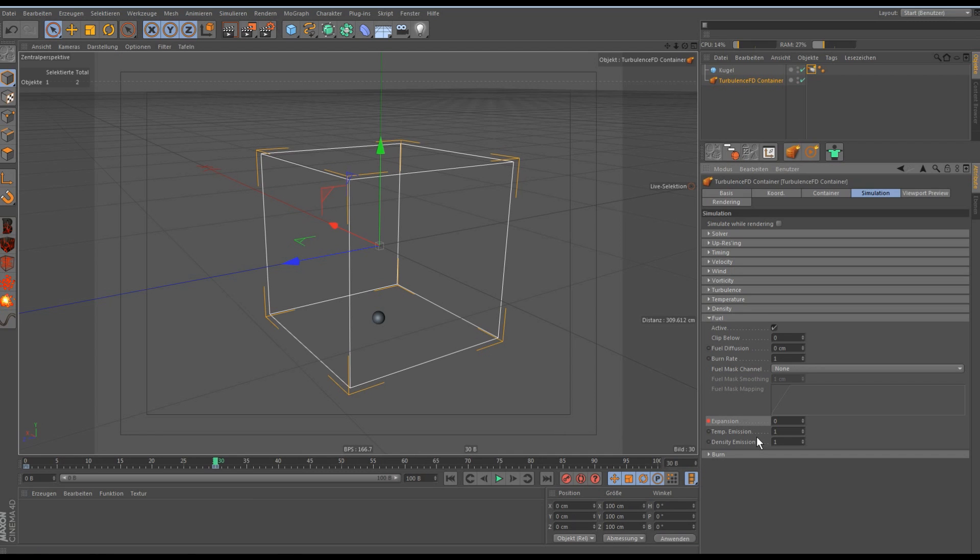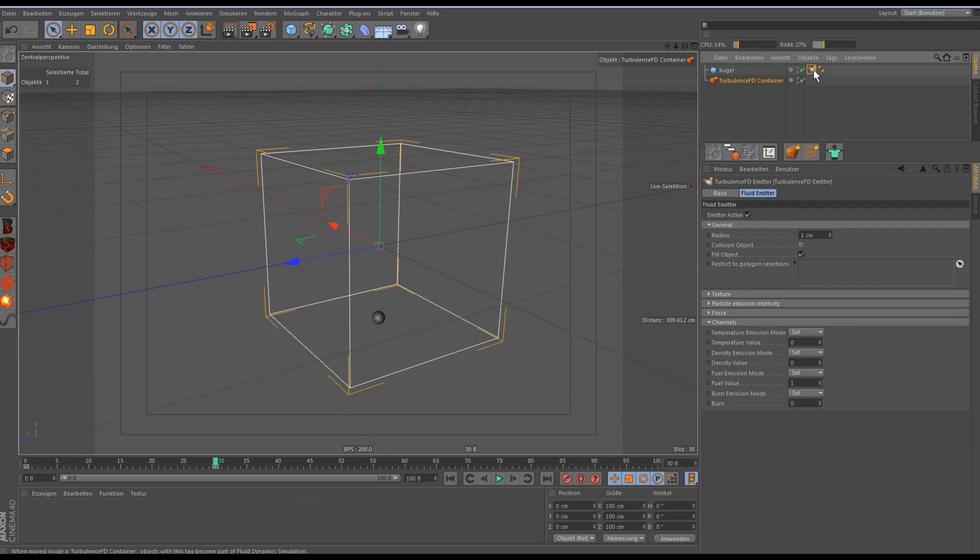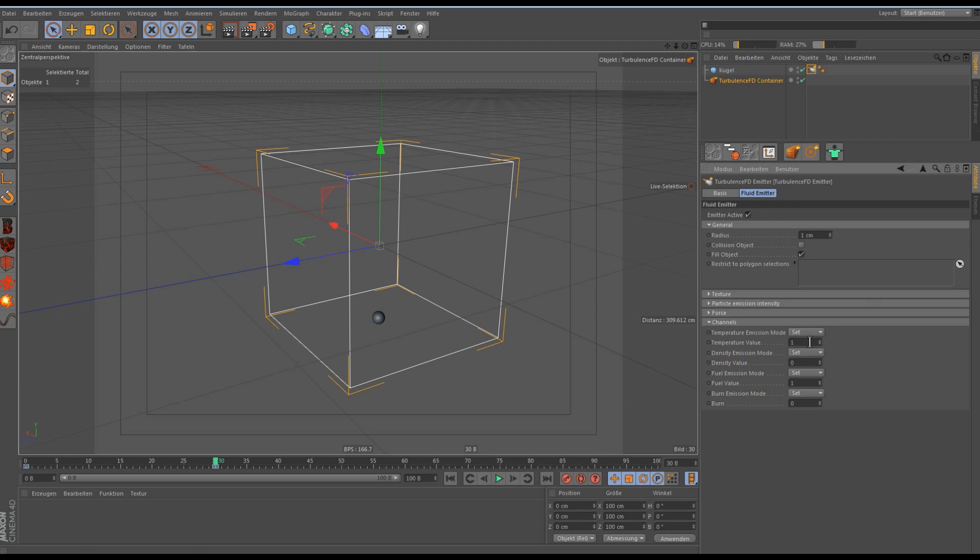Then the temperature emission, this is how much the fuel will emit the temperature. This is the same as if you go to the sphere and what here you would set it to 1. But this is more complicated so the fuel will do this for you.